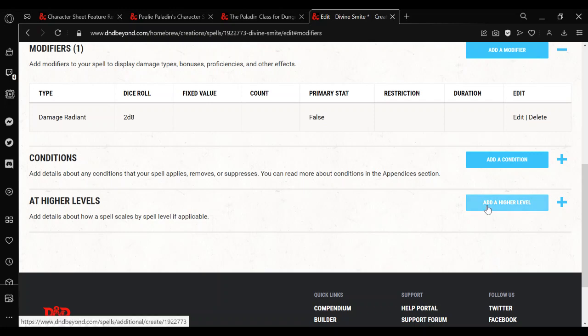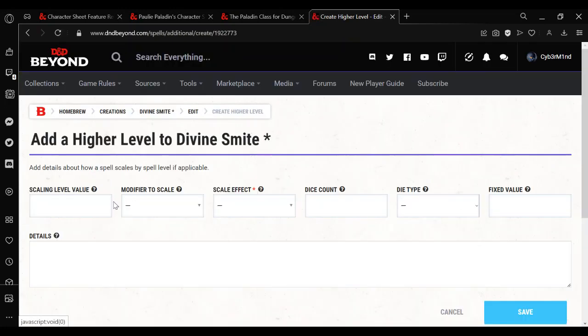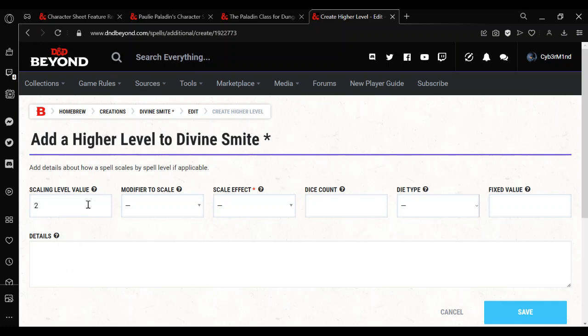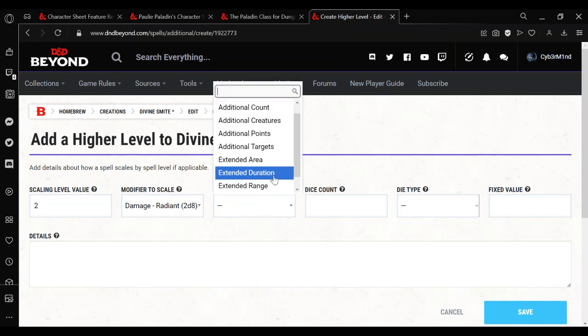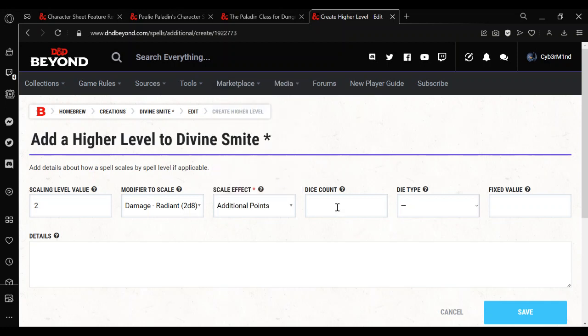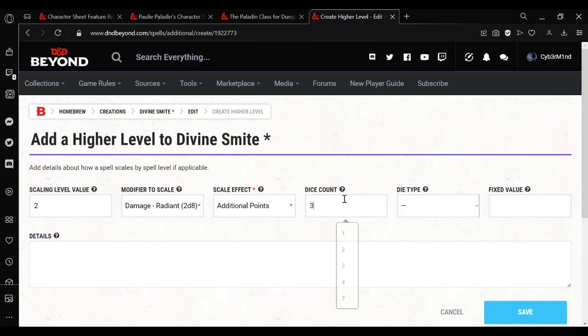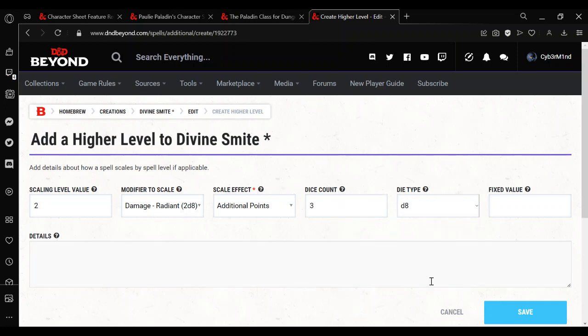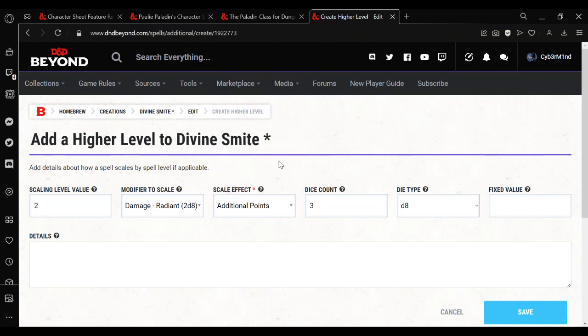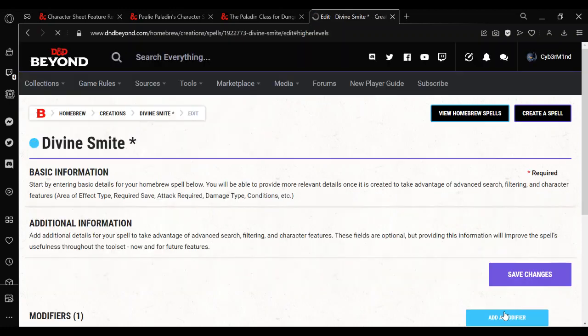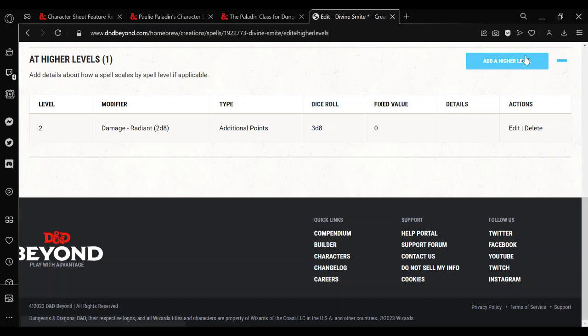So the modifier, we're going to do the damage. It's going to be radiant. And then it starts off with 2d8. There's no value, all that's just fine. Just save. Then at a higher level, we click the add button. So the scaling value in this case is going to be the level at which the change occurs. In this case, it's second level. And the modifier to scale is going to be our 2d8 radiant. Scale effect will be additional points. But for the dice count and damage, what we're going to put in here will replace this. In this case, we're going to put in 3d8.